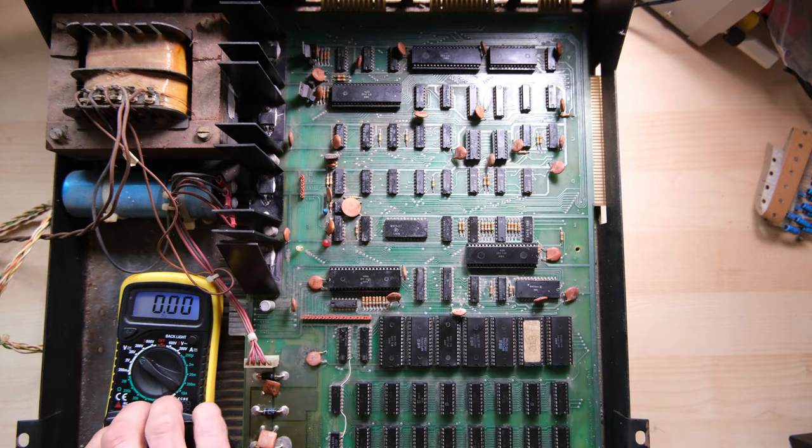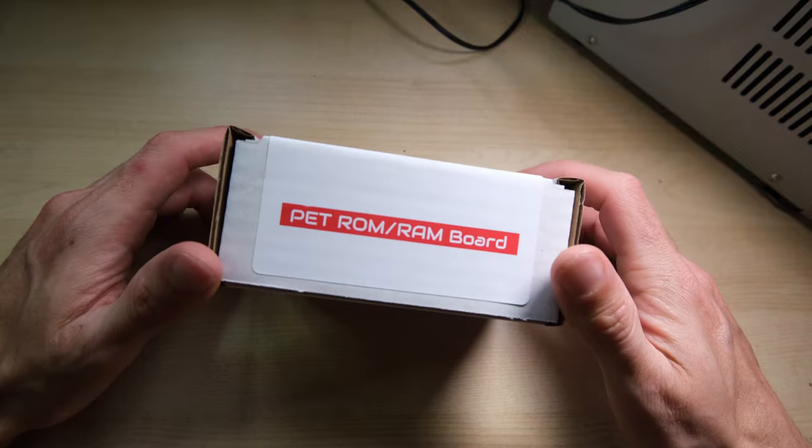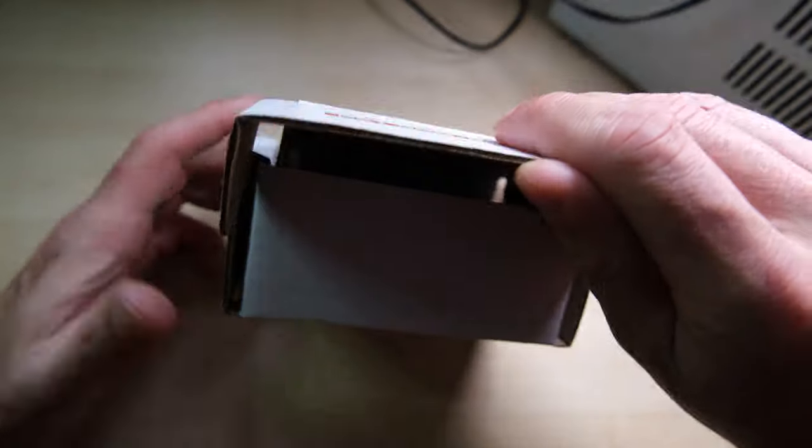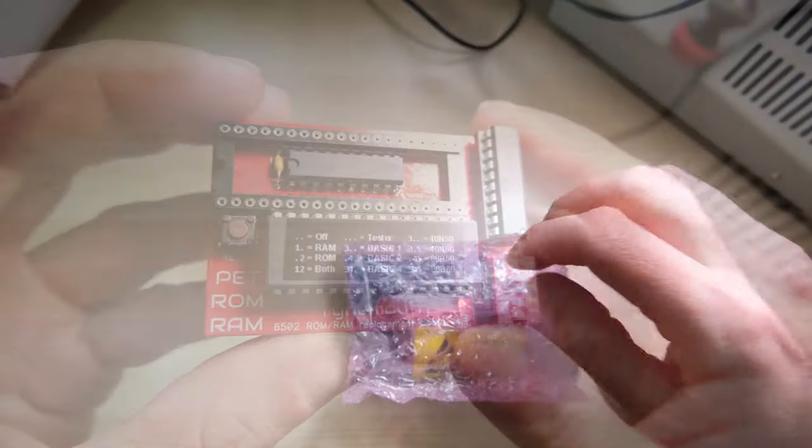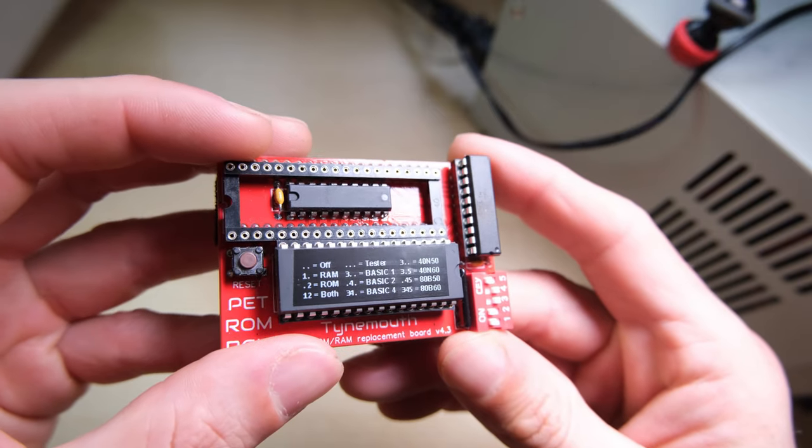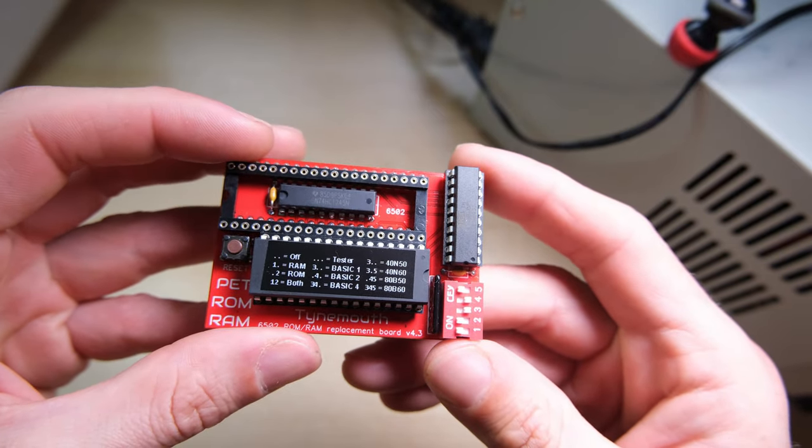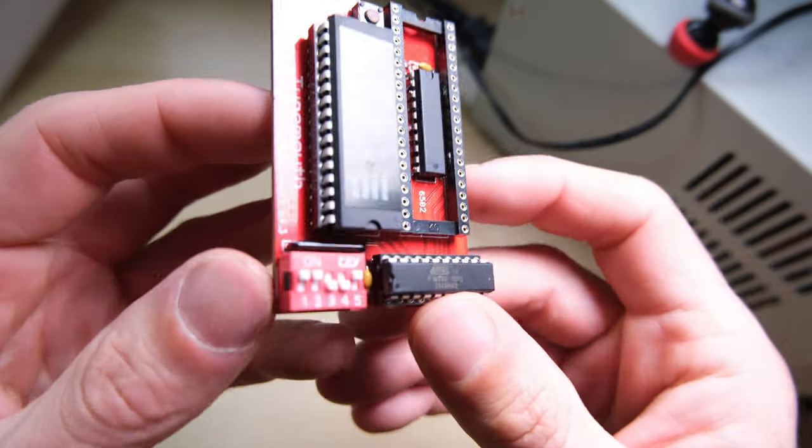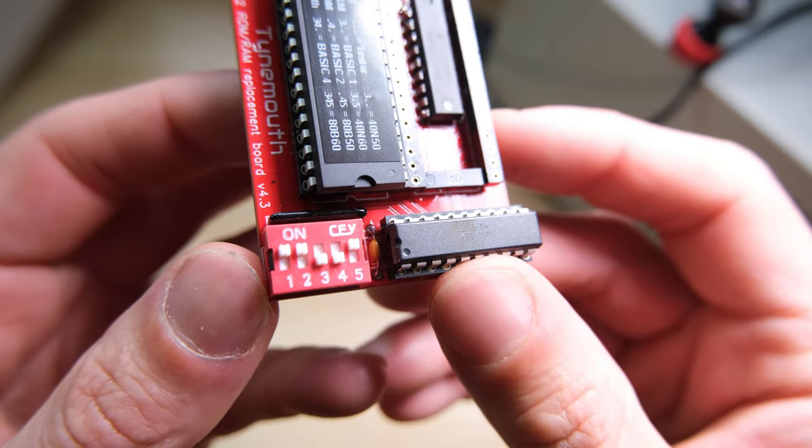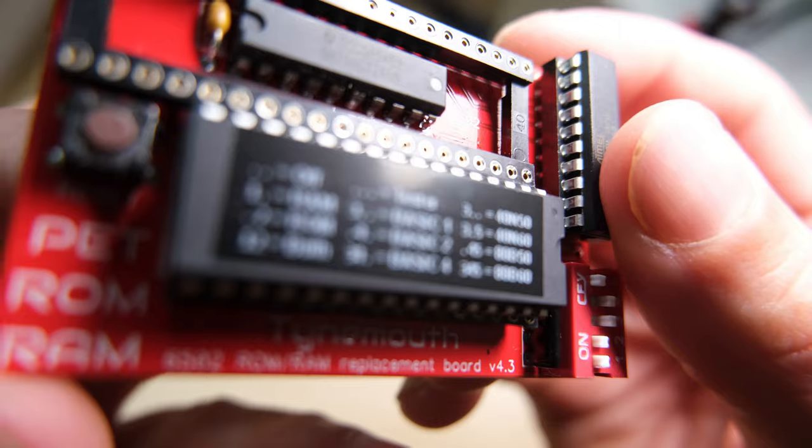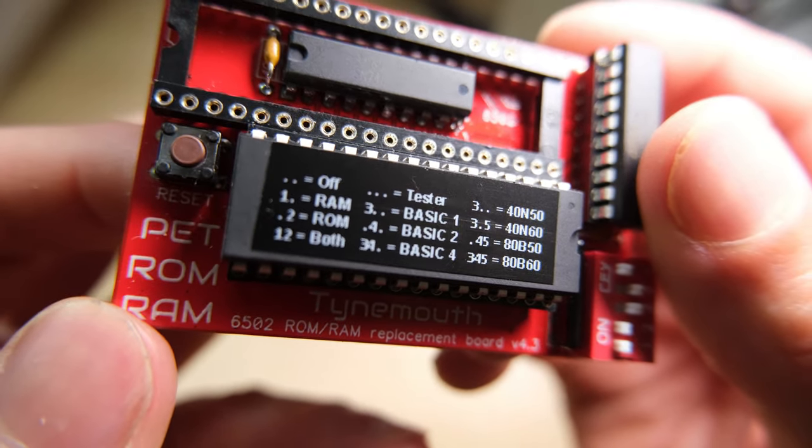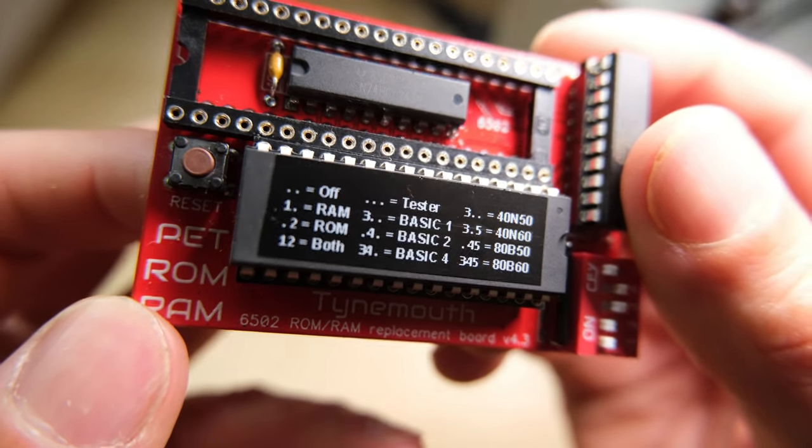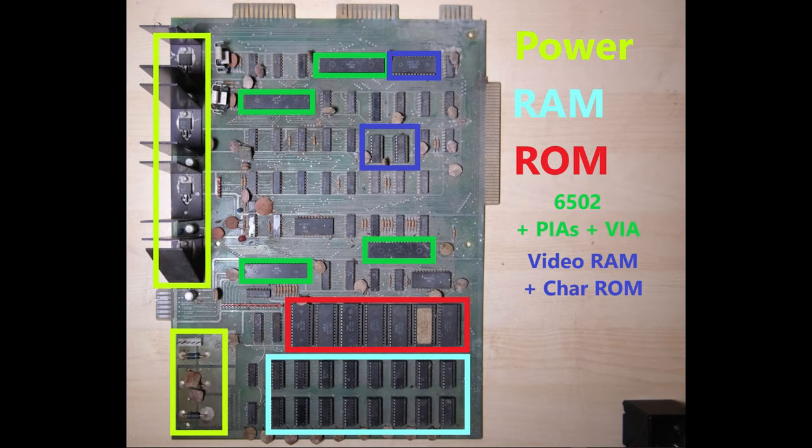But what about our RAM and ROM? Well I bought one of these PET ROM RAM boards from Tynemouth Software, and this will serve to replace the entire RAM and ROM on the board. Now I can sense the collectors out there cringing, but the customer just wants this up and running, not restoring fully, so this is the cheapest option available I think. It's got jumper switches on it, which you can configure as described in this sticker. So if you want it to only replace the RAM you can choose to do that, or if you want it to only replace the ROM, you can do that. The board fits in the 6502 CPU socket, and the CPU goes into the board. So the machine is still running off the original CPU.